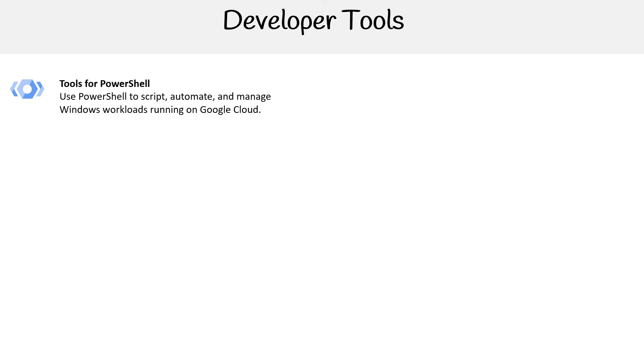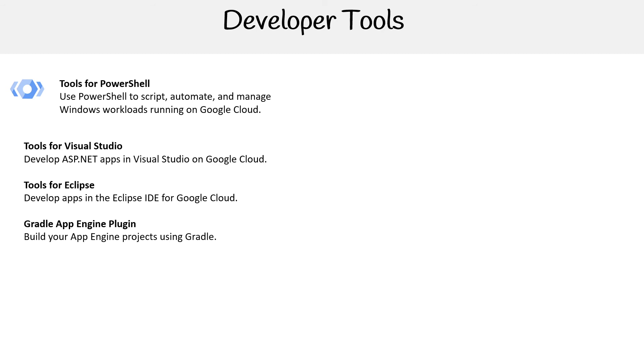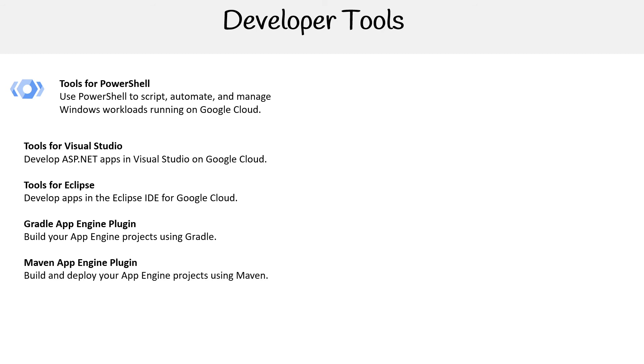Tools for PowerShell—you can work with PowerShell. Google, they've got tools for Visual Studio Code, Eclipse, App Engine plugins, a Maven App Engine plugin. So it's all for Java there, the Gradle and the Maven.